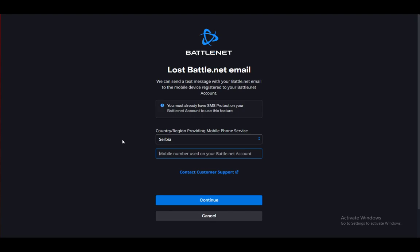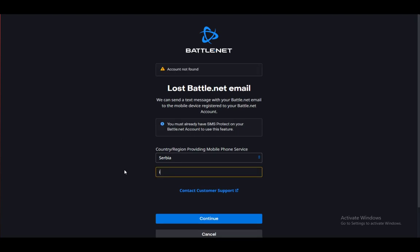All right guys, as you can see, since my account is not connected to my number, you cannot find it. Your account has to be connected to your number to actually retrieve it, and once you do, you will get a code through which you will be able to log in.